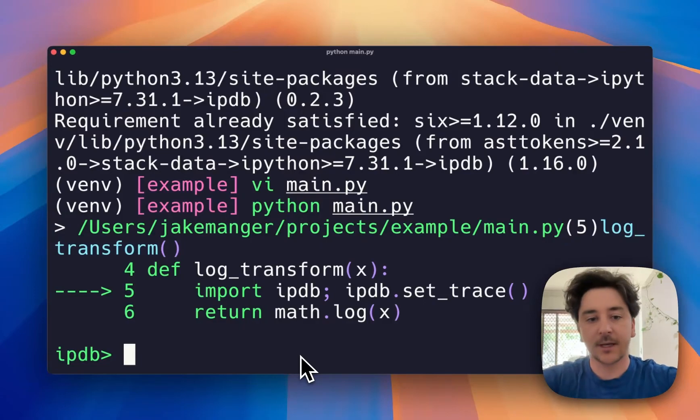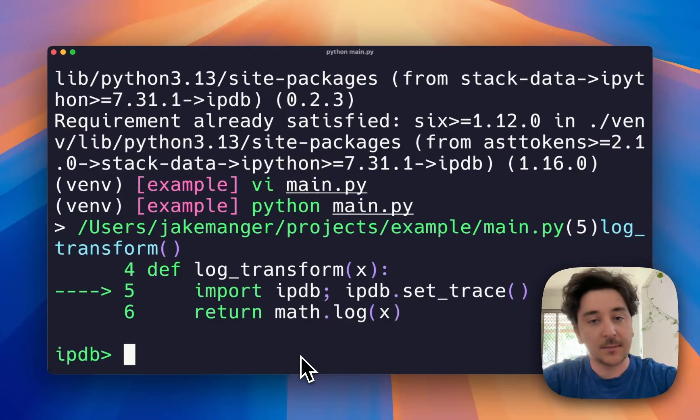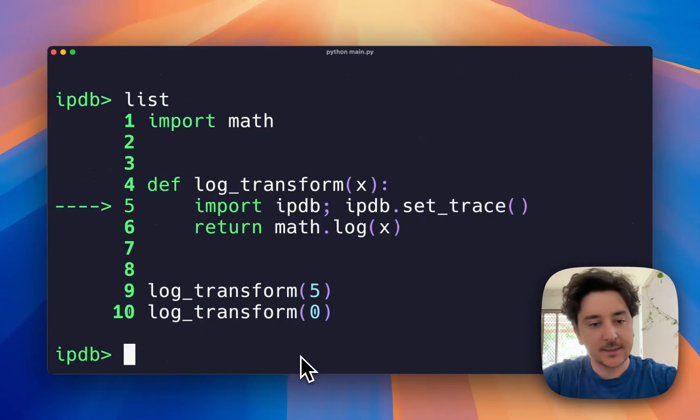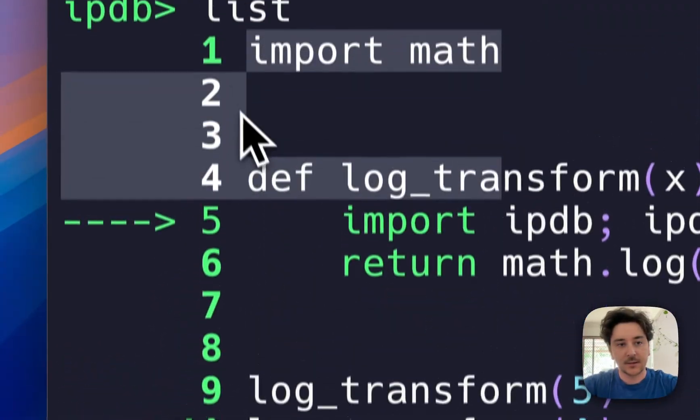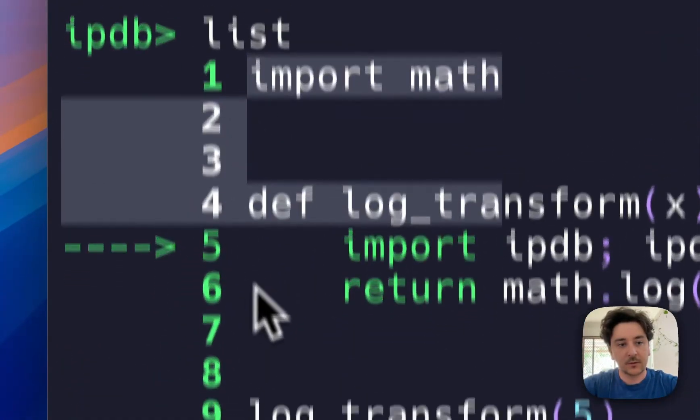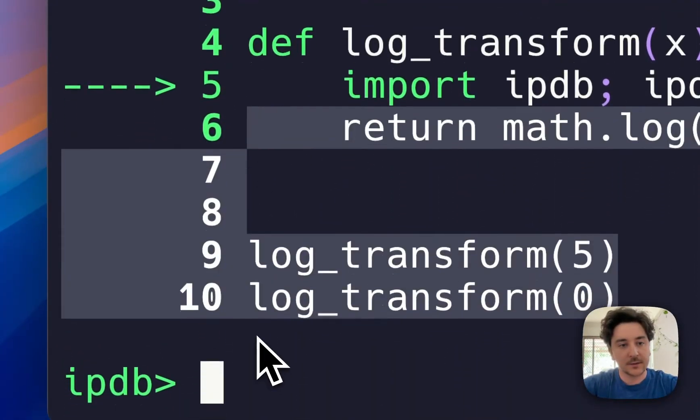Now what's really cool about this is you can type in commands like 'list' to list where you are in the code. You can see the code before, after, and where you currently are.